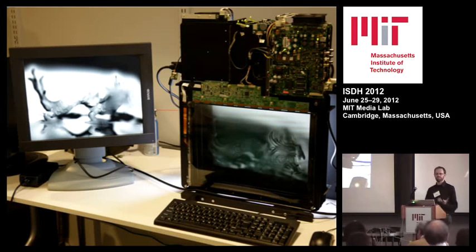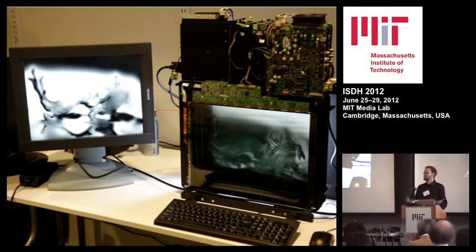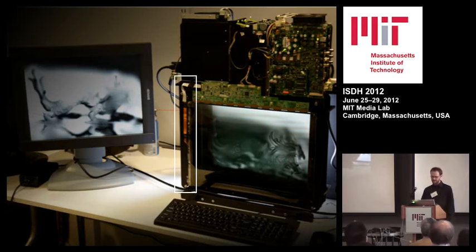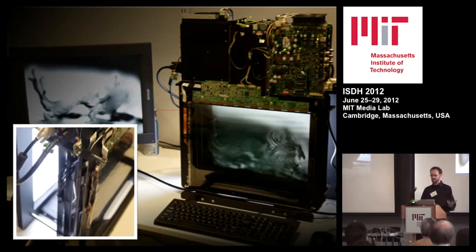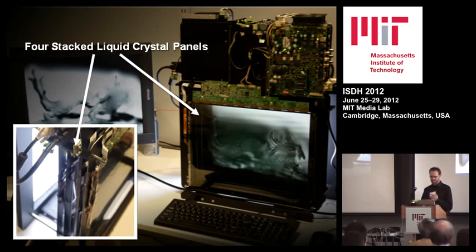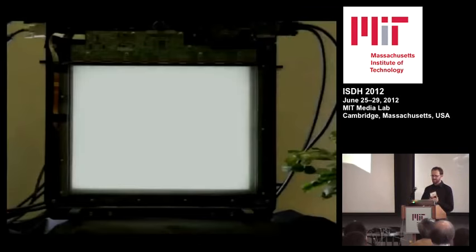Our first take on doing this is to just stack up some LCD panels. So we went down to the shop and cut out some frames and stacked up some LCD panels. We have four layers of liquid crystal medical displays, which are grayscale displays, and I'll show you in a minute what that looks like.